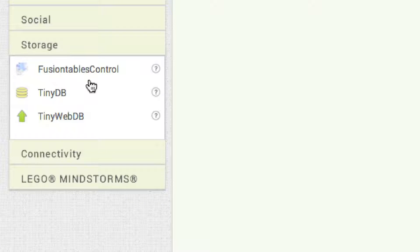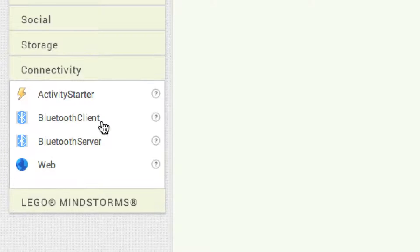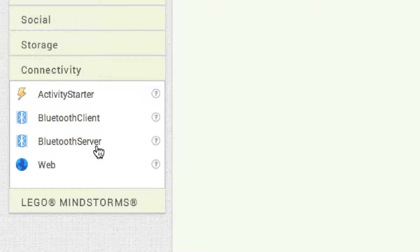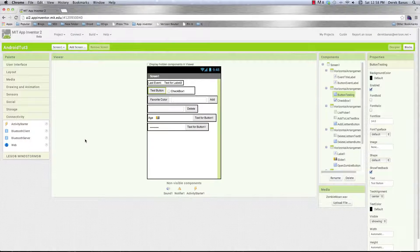For storage: fusion tables control is a RESTful API that provides access to data — I'll do a whole tutorial on it. TinyDB stores data on your device, while TinyWebDB stores and retrieves data from a web service. Activity starter lets you launch another activity or application — we'll see that in this tutorial. Bluetooth client and server provide communication between devices using Bluetooth. Web is a non-visible component used to access data on the internet. And finally there's Lego Mindstorms, which I won't cover because it's very expensive.